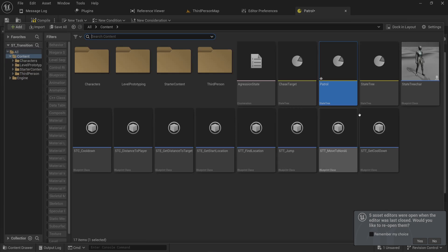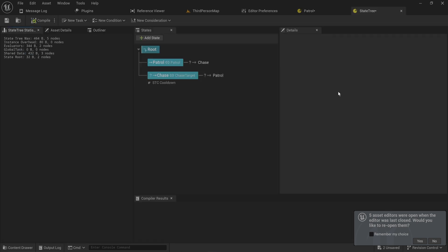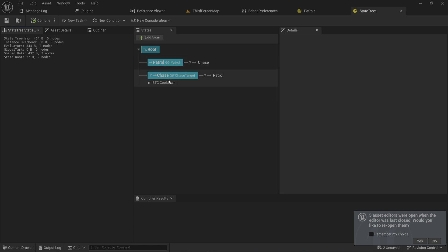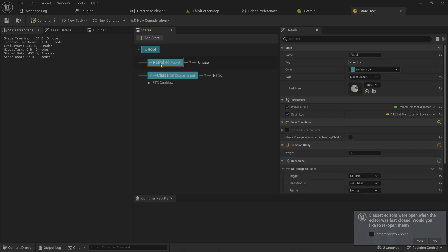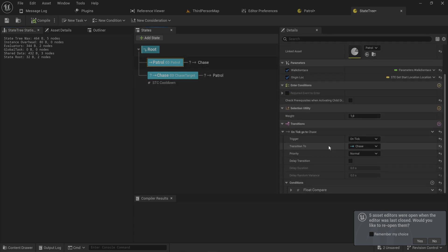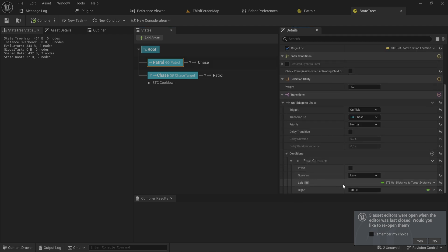What we're going to do is go into the state tree proper, the thing that has both the patrol and the chase state, and we're going to change this. Instead of just using on tick transitioning to chase if the distance to the target is less than a certain amount...